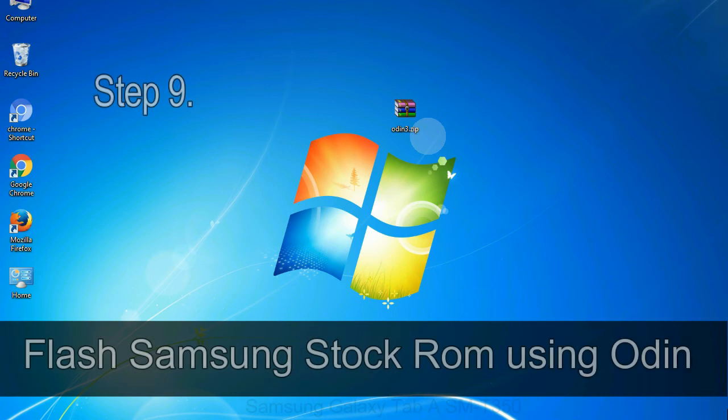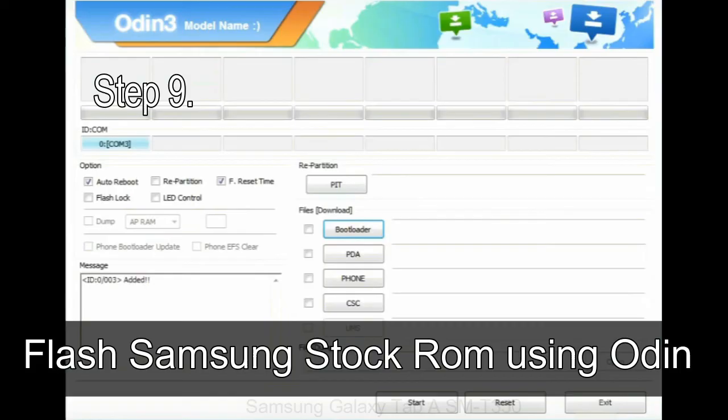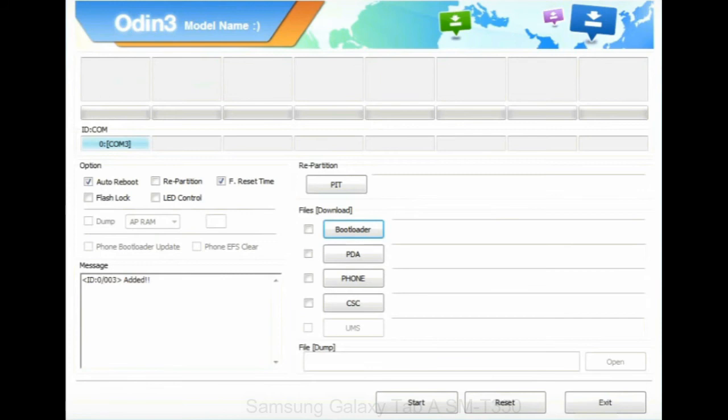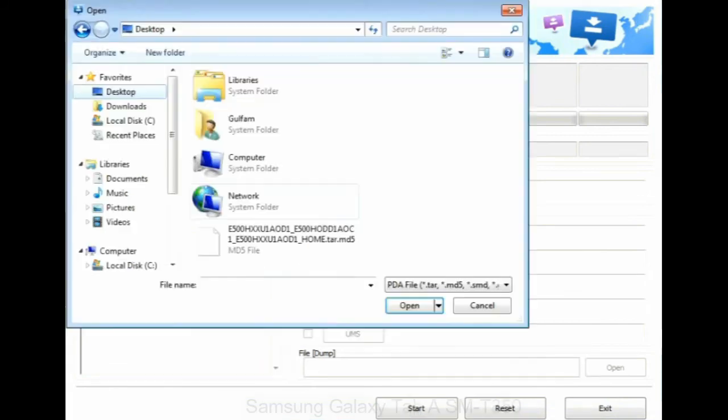Step 9: Once your device is detected by Odin, click on the PDA button and select the tar.md5 file that you have extracted. Or if the firmware package had multiple files: